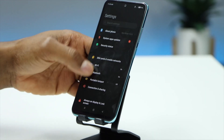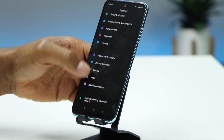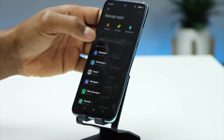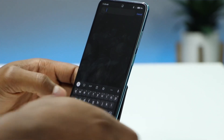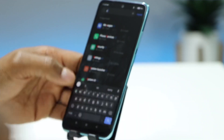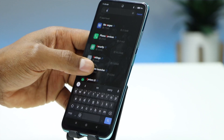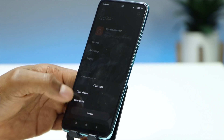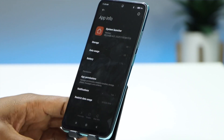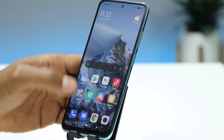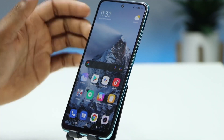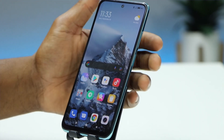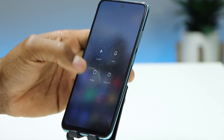First thing you're gonna do: go ahead and click on Settings, then scroll down until you see Apps. Click on Apps, then click on Manage Apps. Here you're gonna search for System Launcher — just type 'system' and it's gonna pop up. Click on System Launcher, then clear data and clear the cache. That's all you need to do on this page. Click OK, then go to the main page and restart your phone.